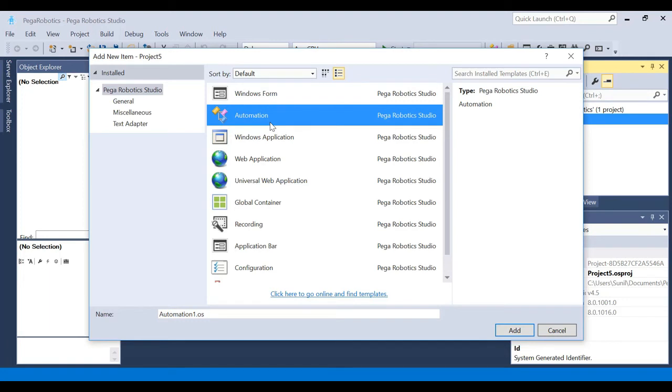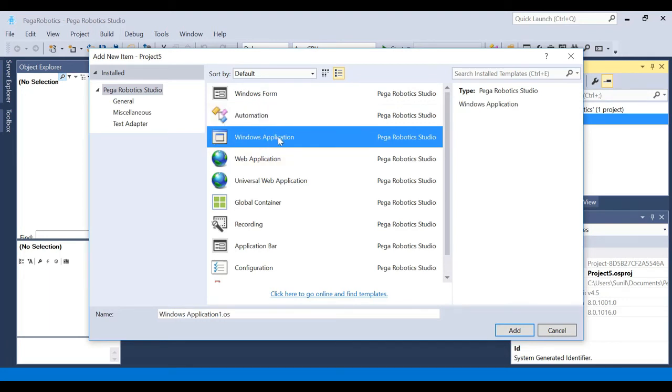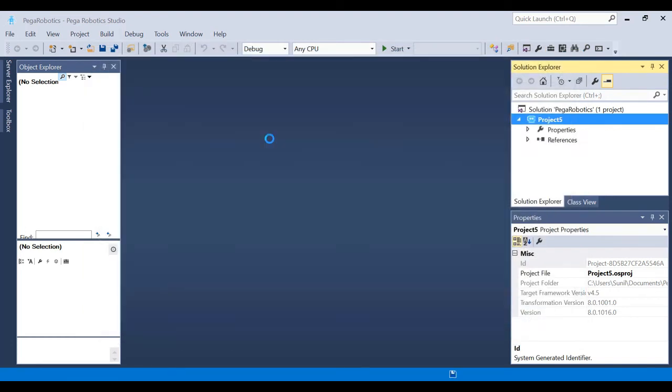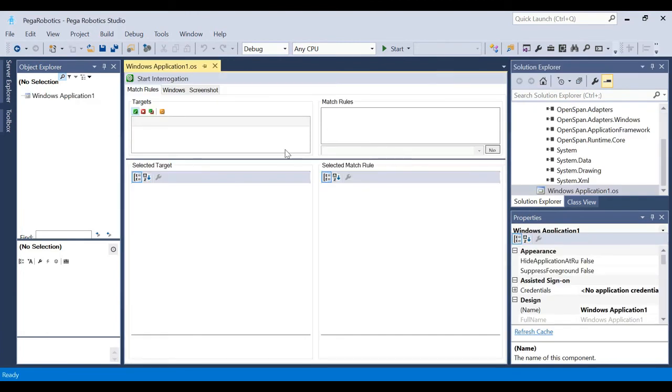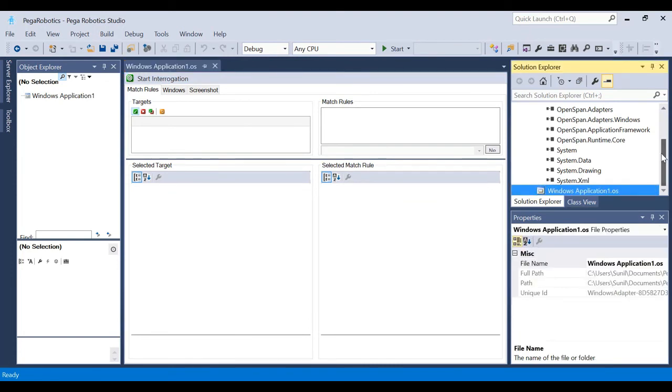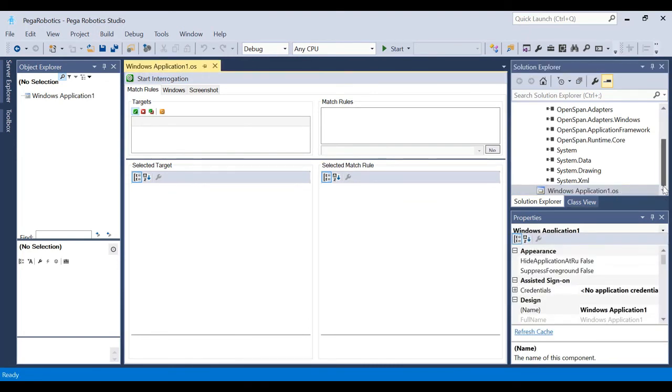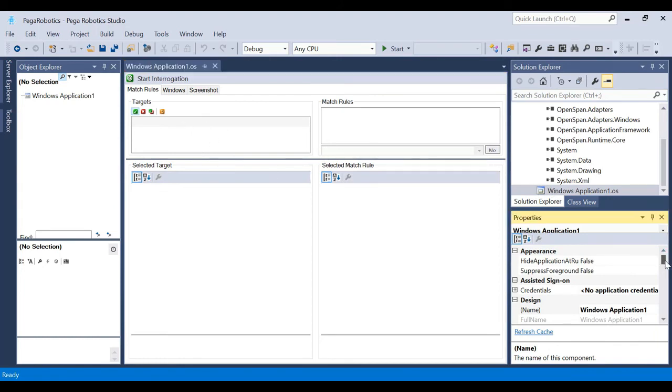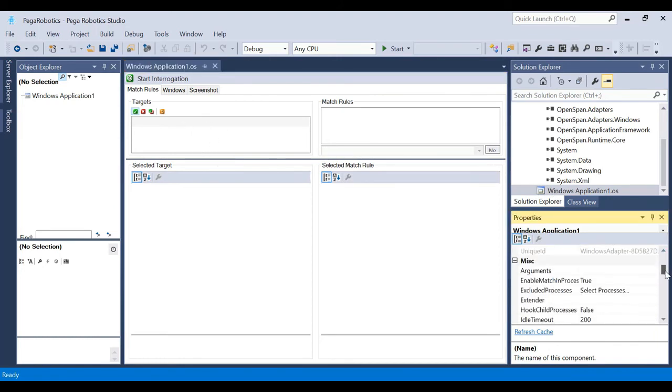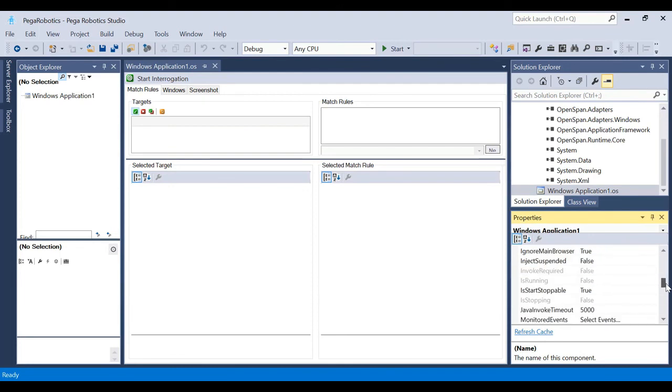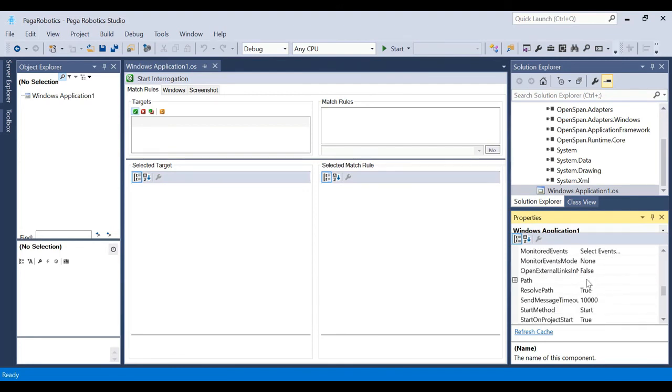This Windows and web application is for identifying the objects and the automation has to be developed here. The automation workflow, process mapping, whatever you call it, that will be developed here. Now first let's see a very quick thing. Let's just see the calculator application. Double-click, so it opened up. Windows application, I should have renamed it to calculator, that's fine.